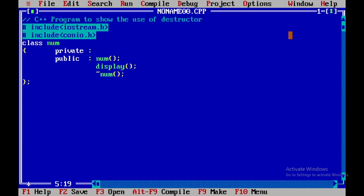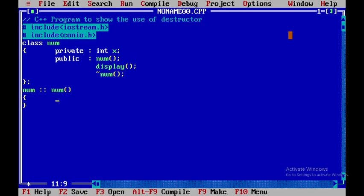Within the private part I'll be declaring a few data members like x. Then I'll write the code for the member functions. The constructor will not have any return type. I'll use the scope resolution operator and write the code for the constructor — as soon as an object is created the constructor is invoked. I'll display a message 'in constructor' and introduce a blank line.